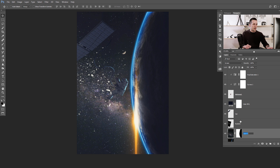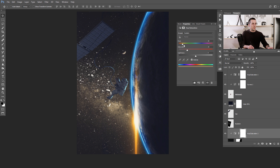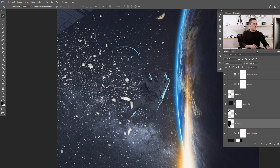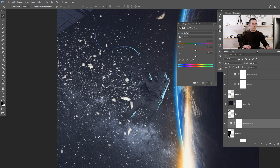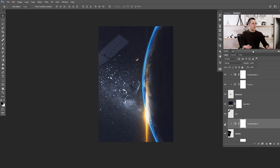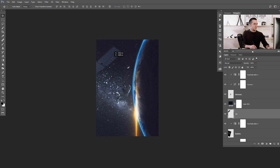Let's go to the stars layer — name it 'stars'. Use a hue and saturation adjustment layer, clip it, and click the colorize button to colorize the background with a bluish tone, lowering the saturation a little. We can colorize the explosion too with a little more bluish tint — clip it, colorize, go to the blue tone. Just a touch of blue.